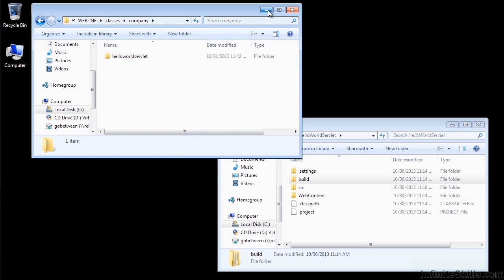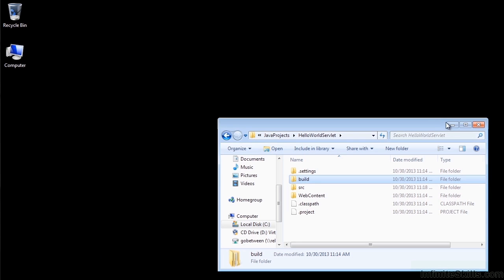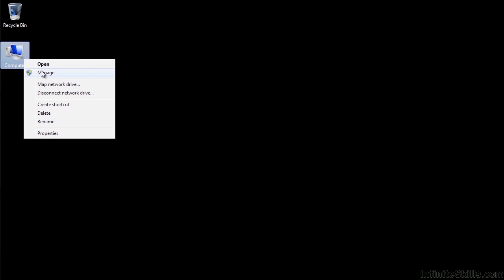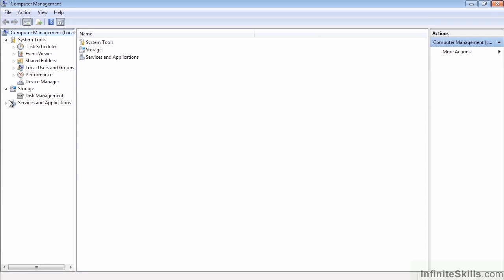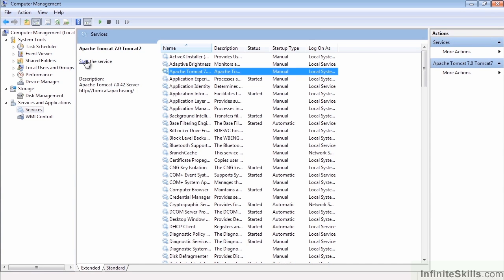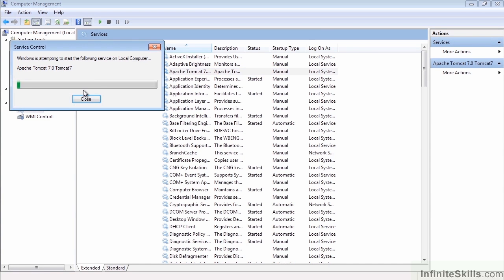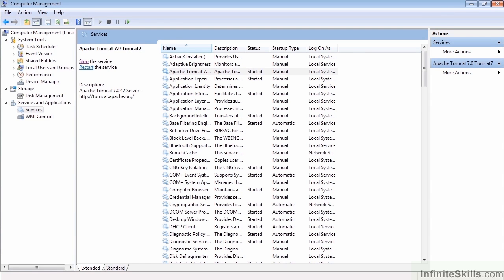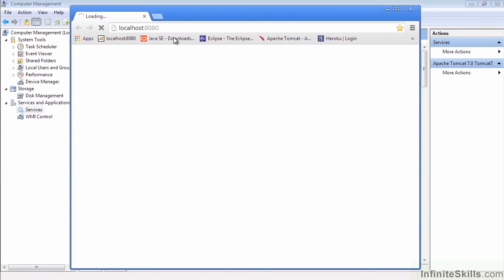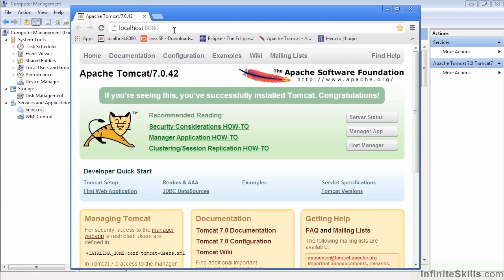Once everything is in place, we need to start our Apache Tomcat server. We go to Manage Computer, then into Services, and there's our Tomcat server container. Go ahead and start that, and it does start successfully.